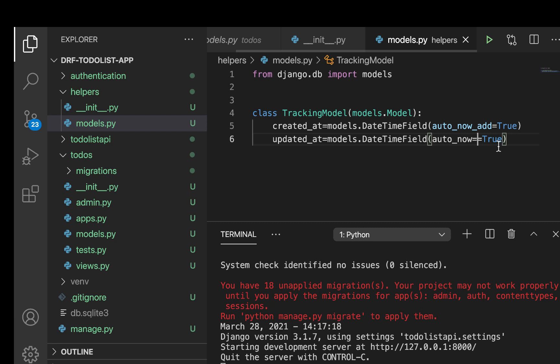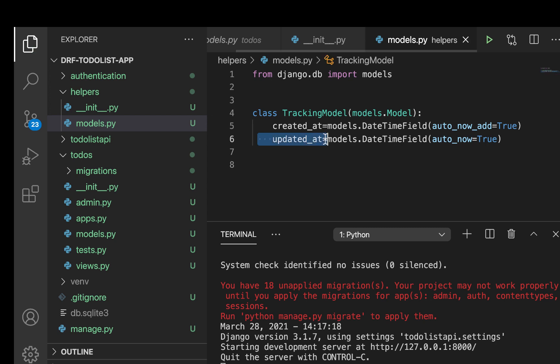So that's going to indicate that every time an object is updated, we should be able to insert the current time when it was updated in the updated_at field or technically column.